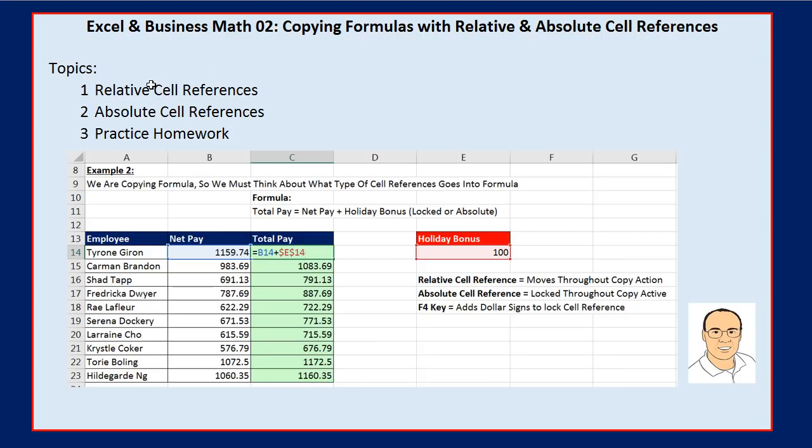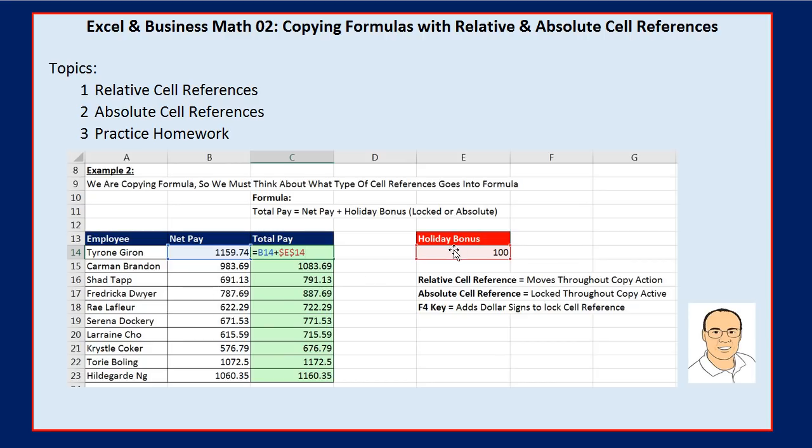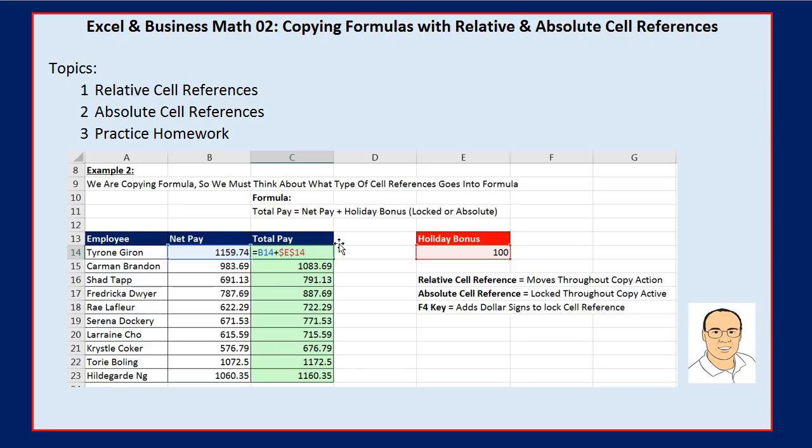In this video, we have two simple concepts we need to learn so that when we're making a calculation like total pay and we need to subtract from each net pay for each employee a holiday bonus, instead of creating each formula individually, we'll learn the difference between relative cell references and absolute cell references. And what will this do for us? It'll help us to create lots of formulas quickly.